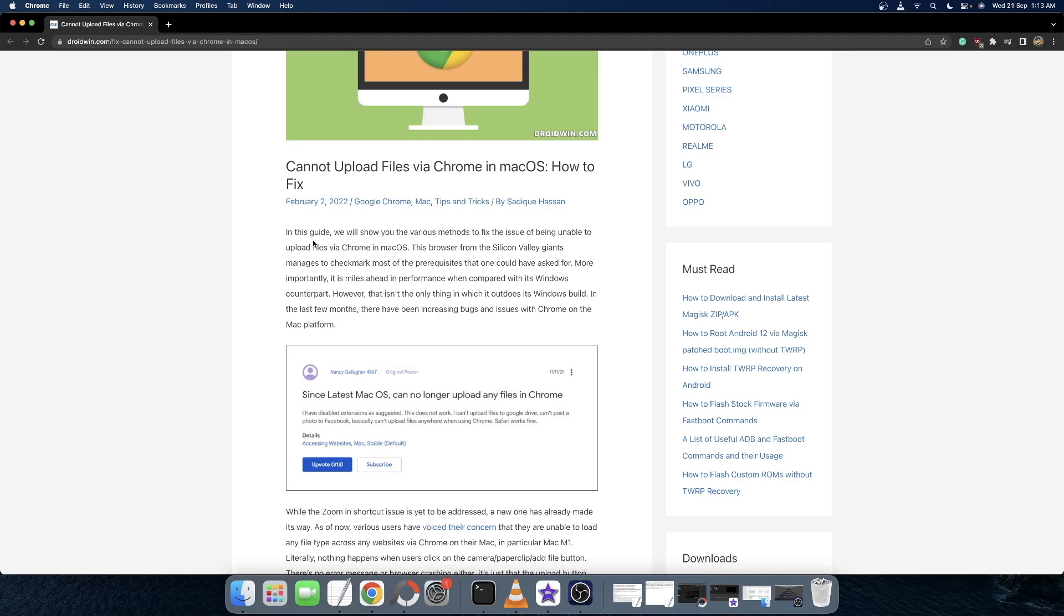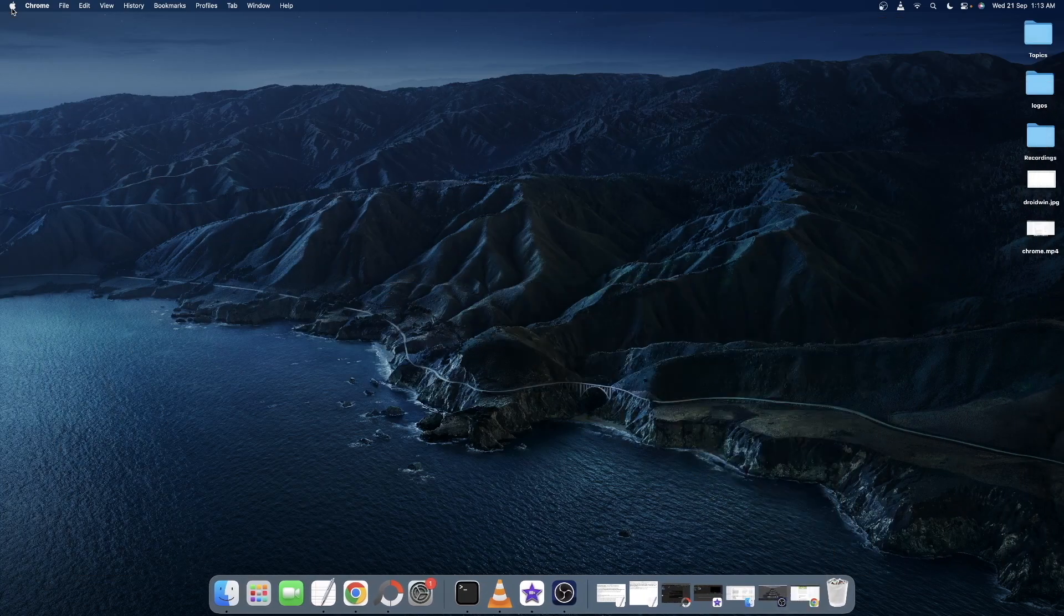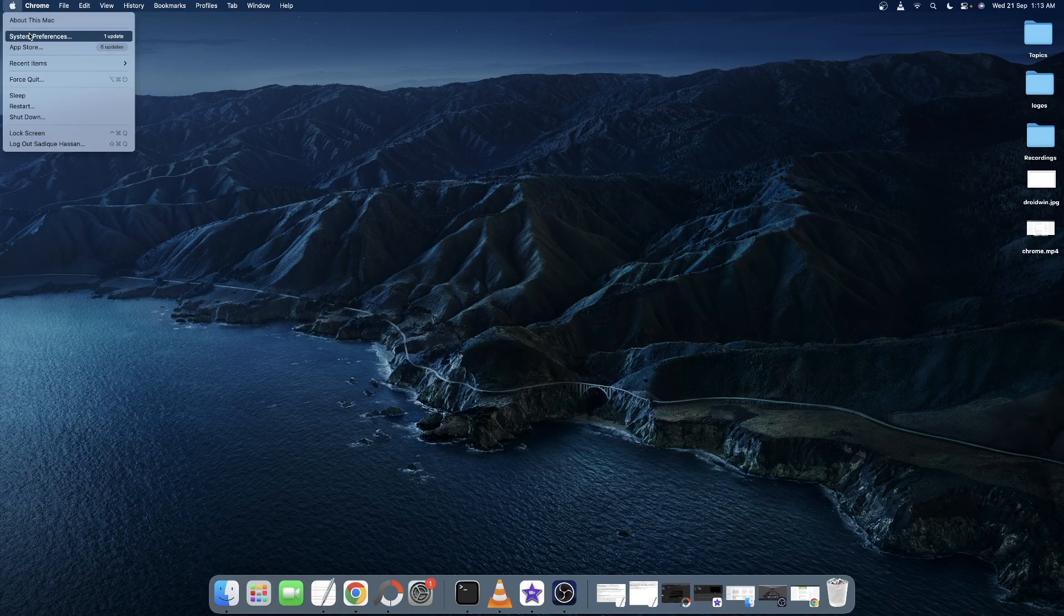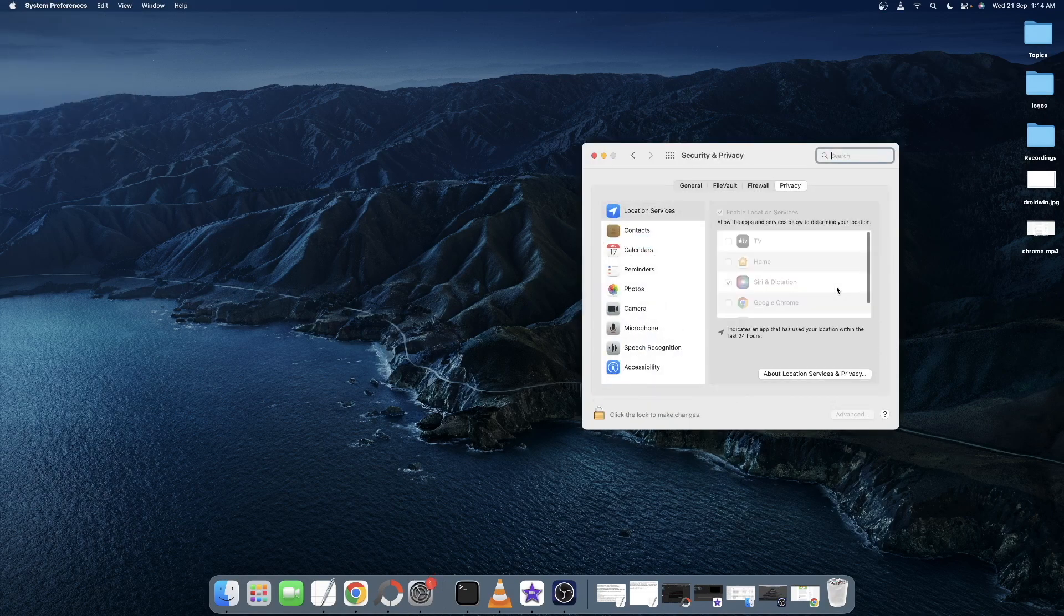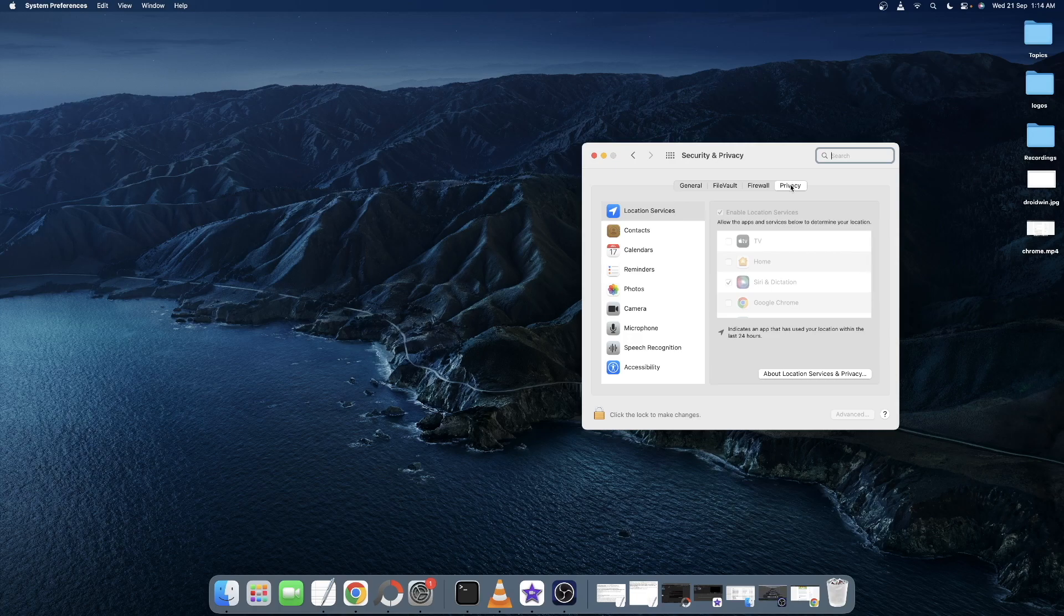In this regard, first and foremost, you will have to remove Chrome's download folder access from the Mac file and folder tab. For that, click on the Apple logo and select System Preferences. Then select Security and Privacy and go to the Privacy tab.